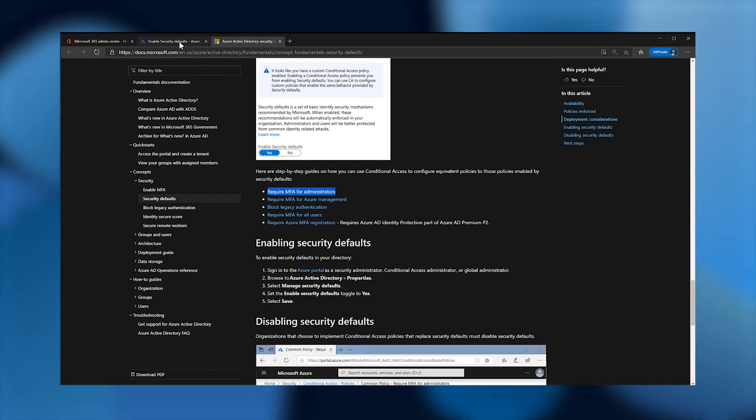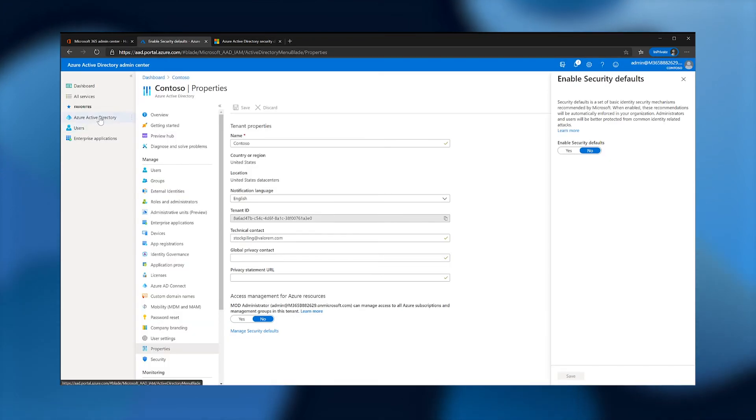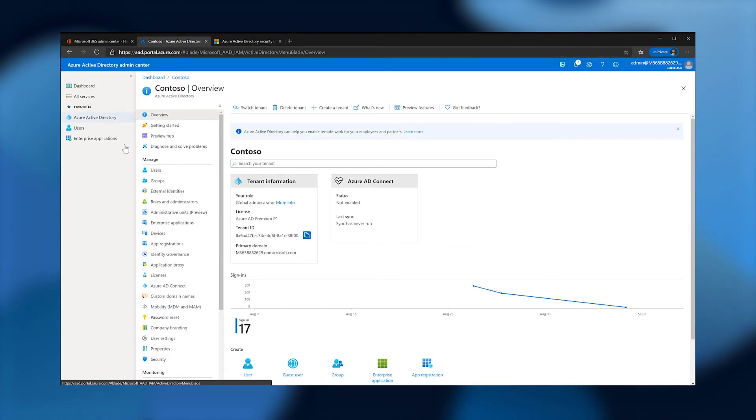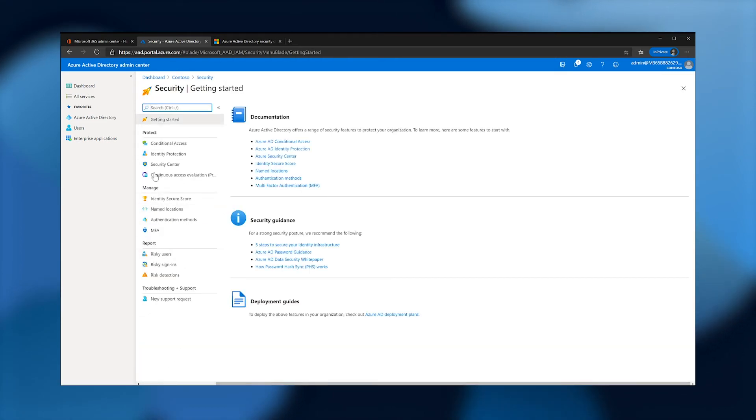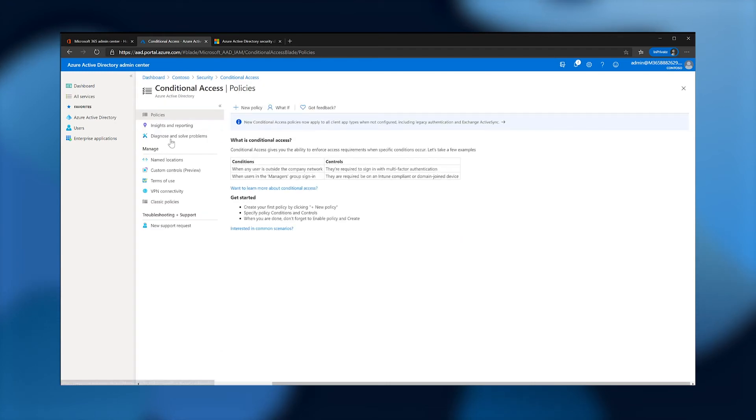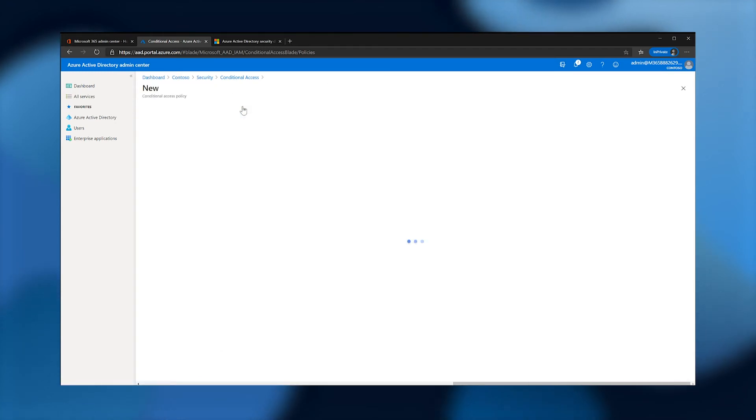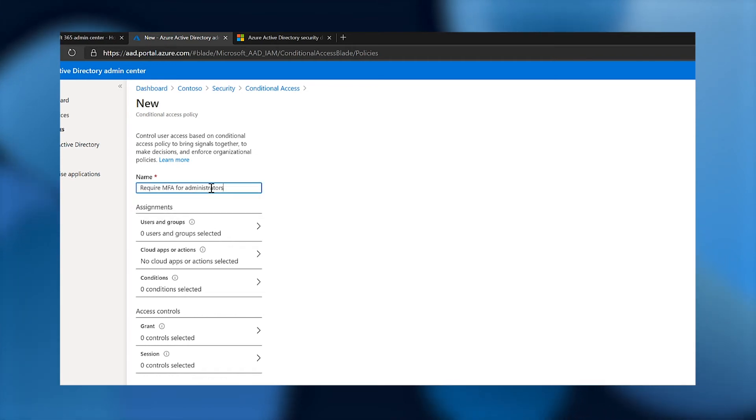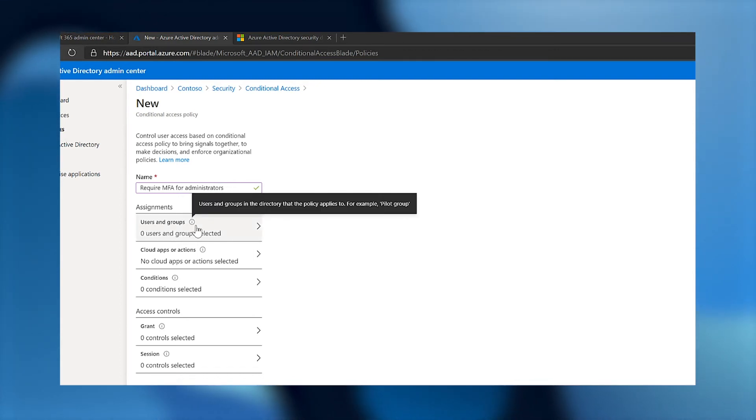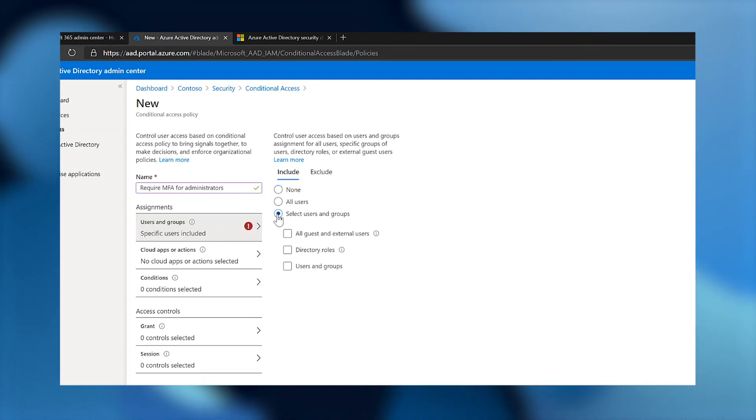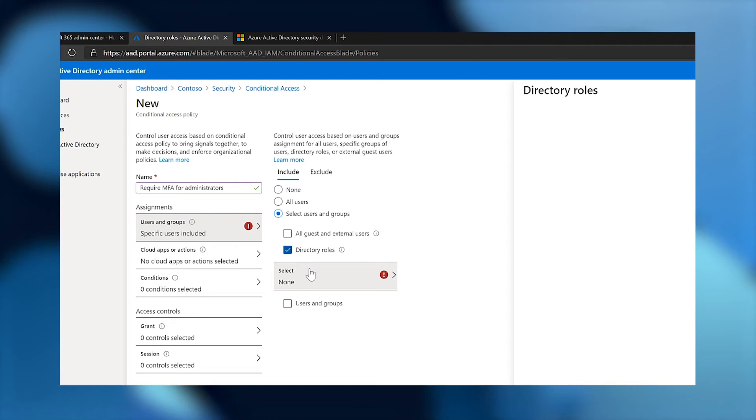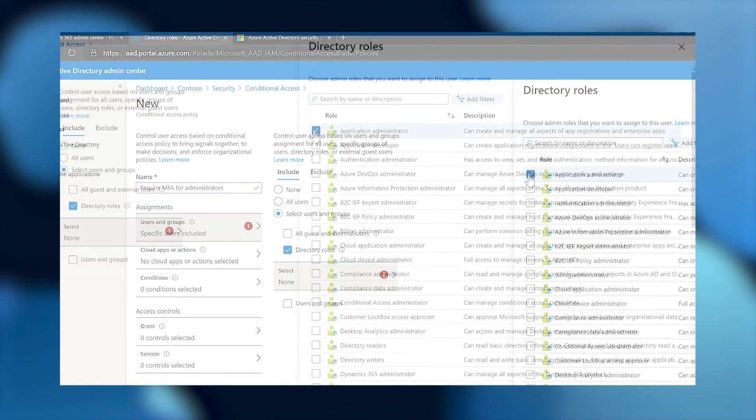Next, I'll demonstrate how to configure the first equivalent policy, require MFA for administrators. Browse to Azure Active Directory, security, conditional access. I'll select new policy and name this policy require MFA for administrators. Under Assignments, select Users and Groups. I'll include all of the recommended roles in the equivalent policy article. I have Authentication Administrator, Billing Administrator, Conditional Access Administrator, Exchange Administrator, Global Administrator, Help Desk Administrator, Password Administrator, Security Administrator, SharePoint Administrator, and User Administrator.